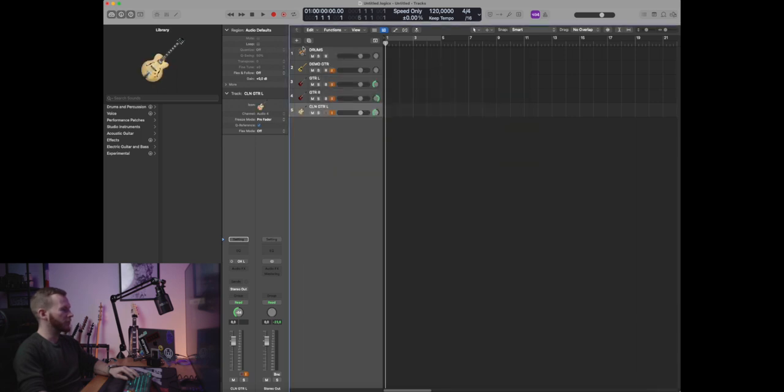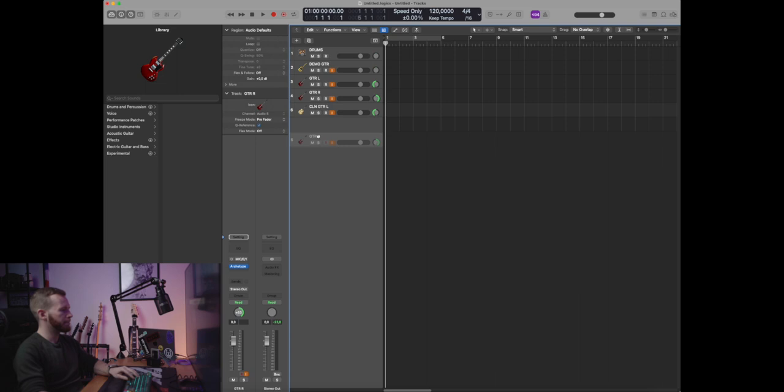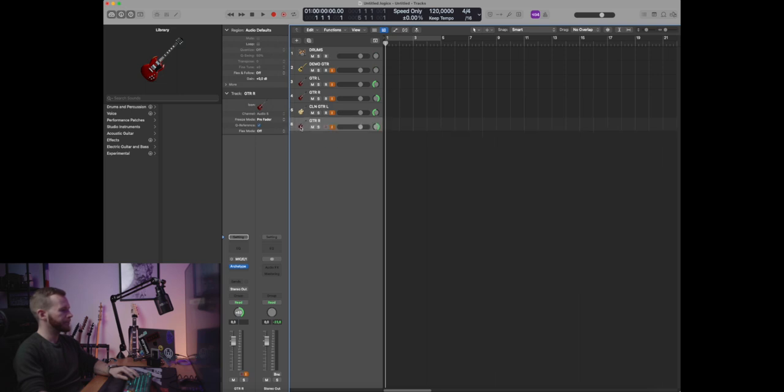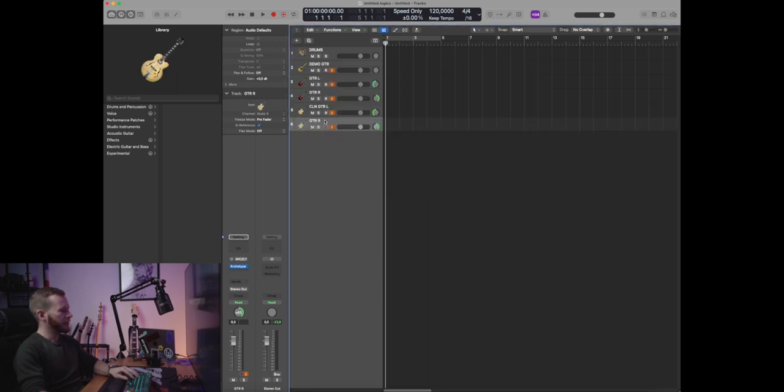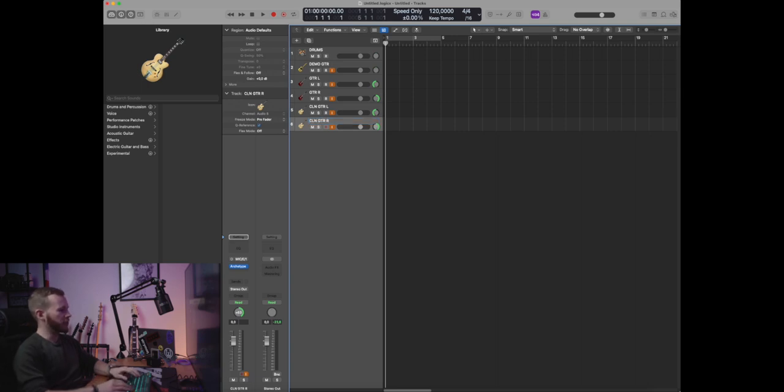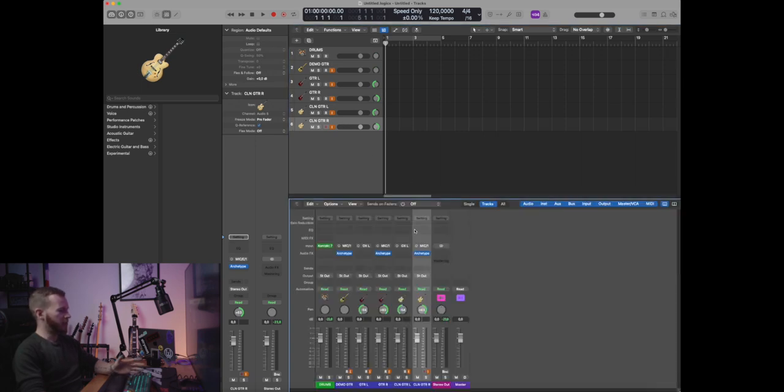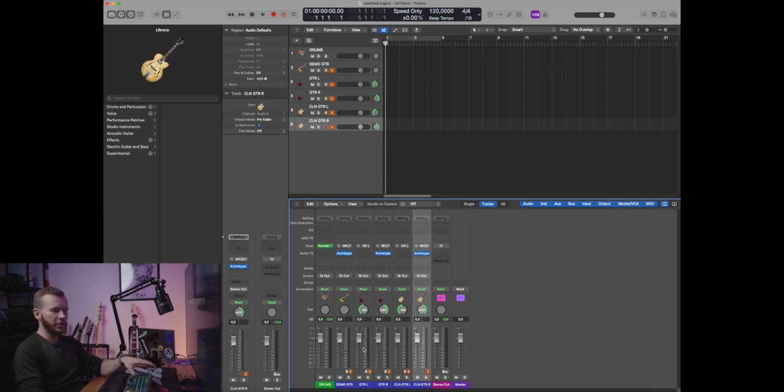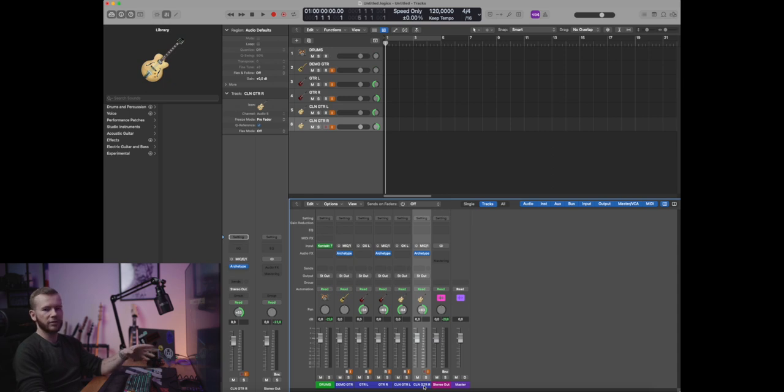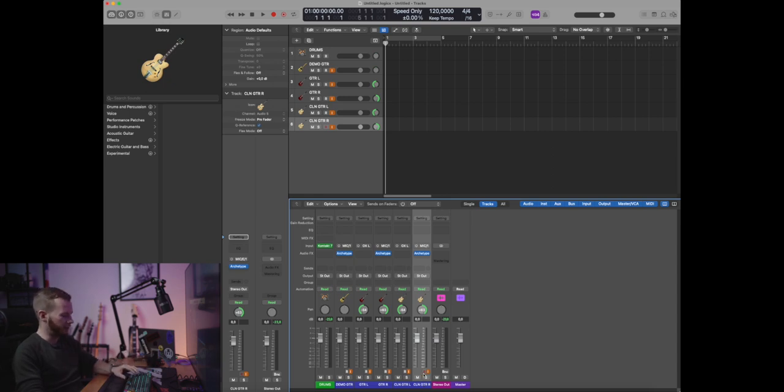In case you're wondering why I'm using short names like this, that's because I'll probably spend a lot of time here in the mixer, and as you can see there isn't really that much space for the names. So by using the short names I can be sure that the names won't get trimmed or anything like that.